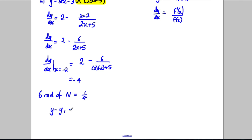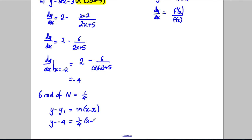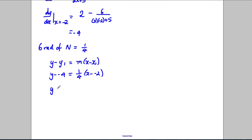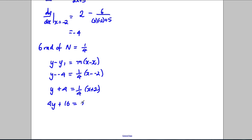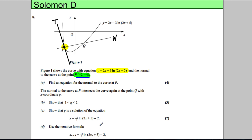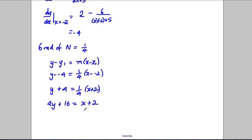Using y - y₁ = m(x - x₁), with the point (-2, -4) and gradient 1/4: y - (-4) = (1/4)(x - (-2)), so y + 4 = (1/4)x + 1/2. Multiplying up by 4: 4y + 16 = x + 2. Rearranging: x - 4y - 14 = 0.